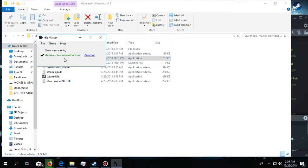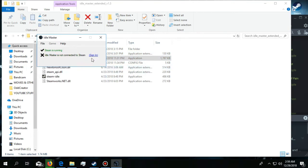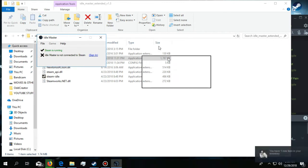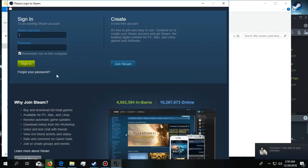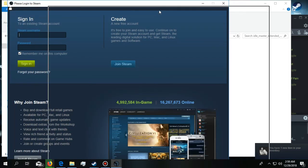You need to have Steam running. When you start the software for the first time, you will see a sign-in prompt. Click here and put down your username and password of your Steam account.